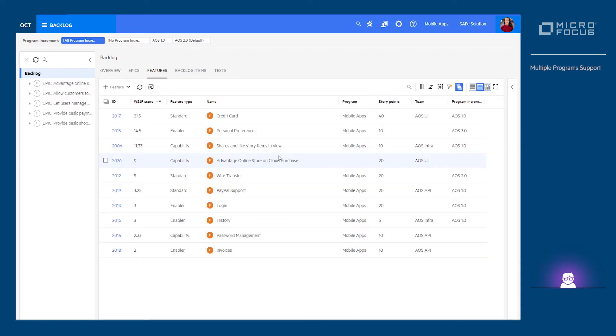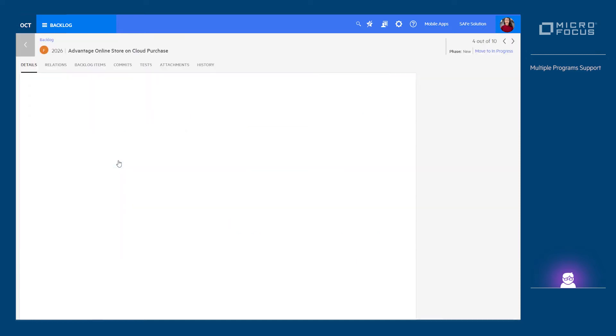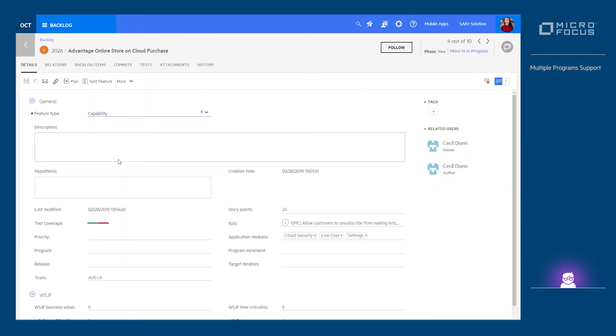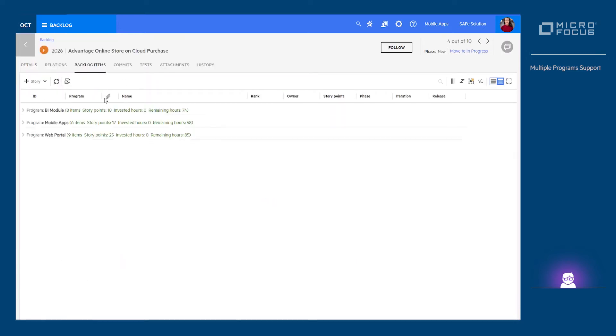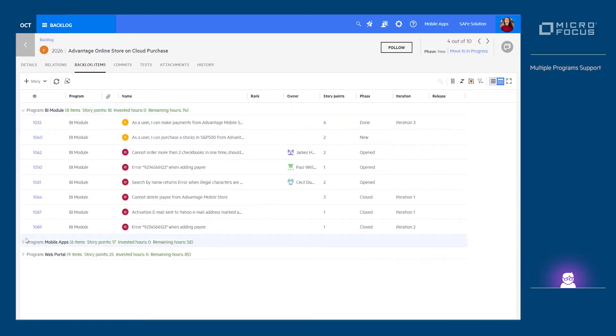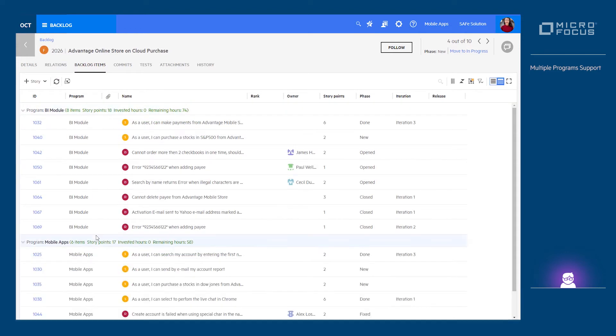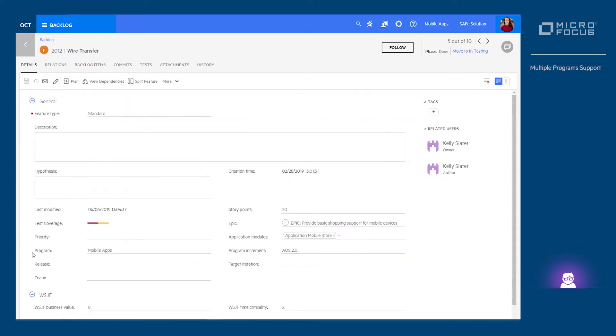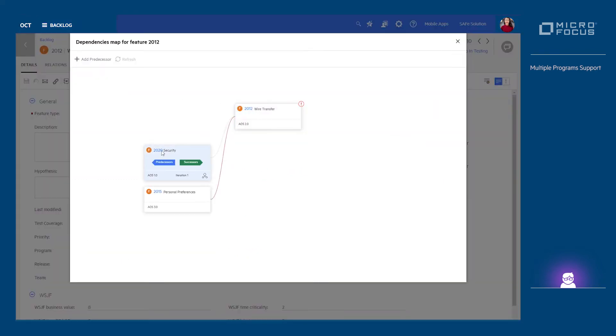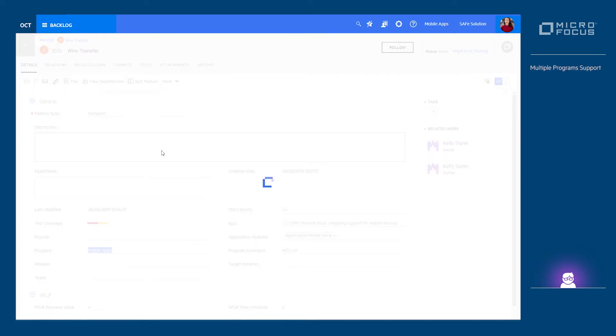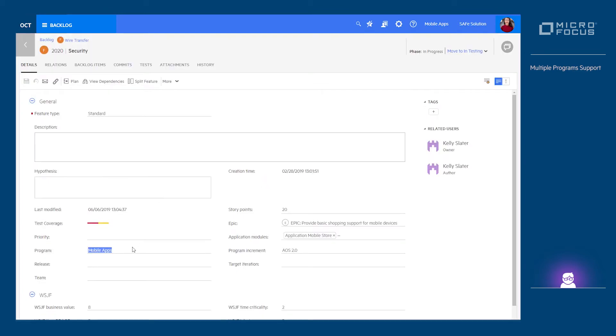A feature, for example, may be a program-specific one that is delivered by a single program, or it may be delivered by multiple programs and thereby be regarded as a cross-programs feature. If one feature is dependent on the completion of another feature, we can easily establish that type of relationship even if the features are set for different teams or even different programs.